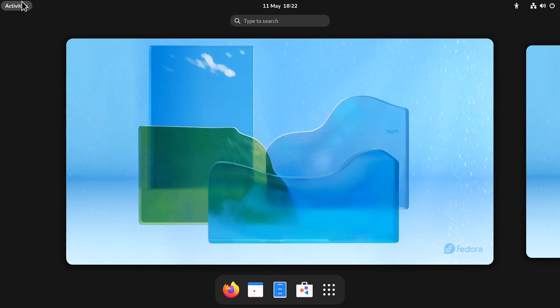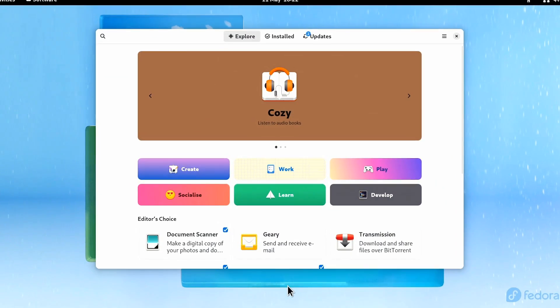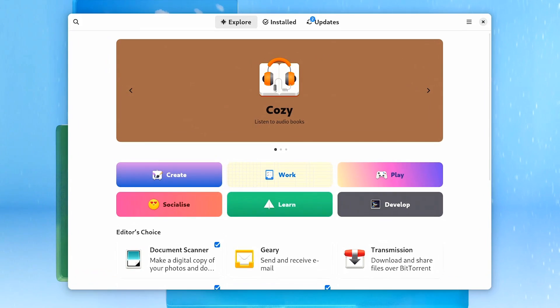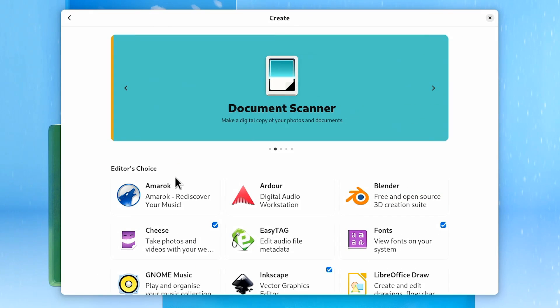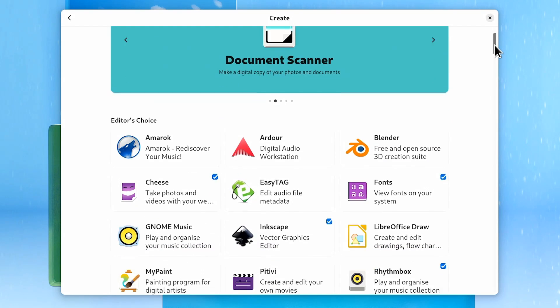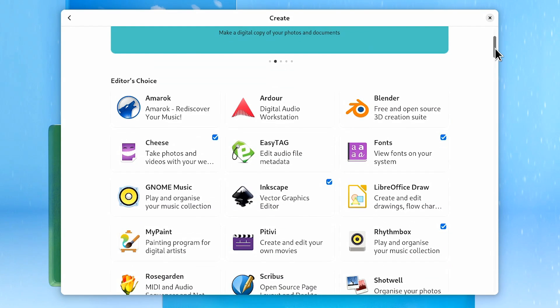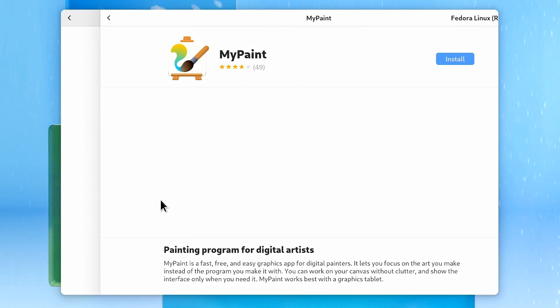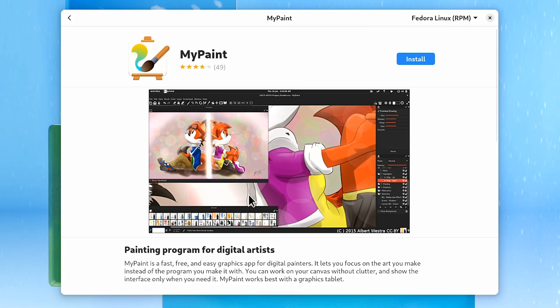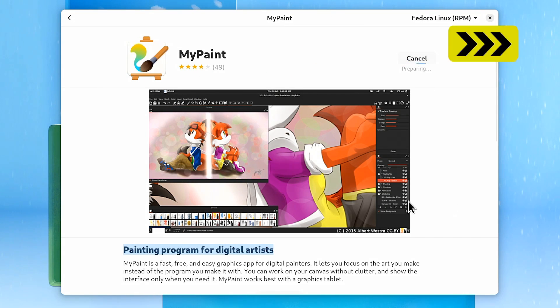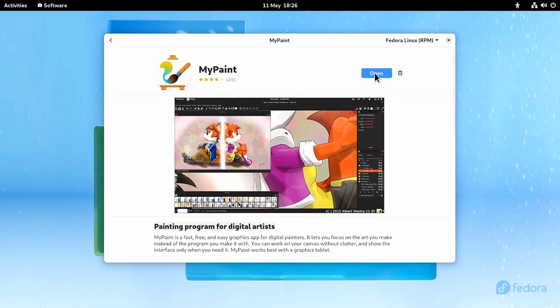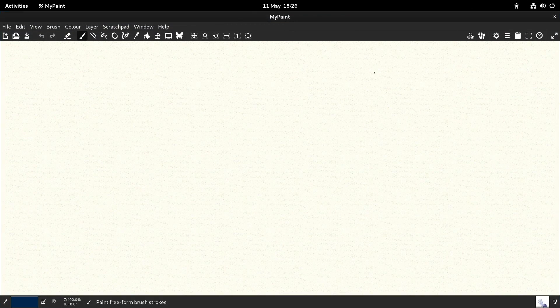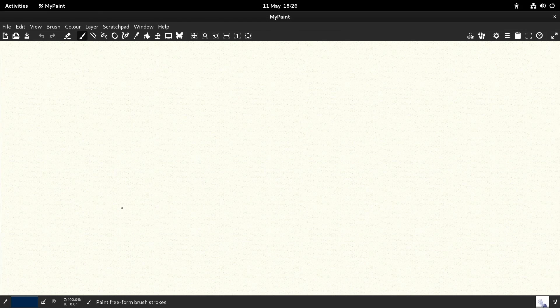We'll go up to activities and bring up the software installer. There it is. So if we want to install something let's go to create, let's pick a creative application. What should we have from this list? Something to install. Let us install MyPaint, painting program for digital artists. We just click on it, comes up very quickly, click on install, runs on through. There we are. And hopefully now we can open up MyPaint here in Fedora 36.